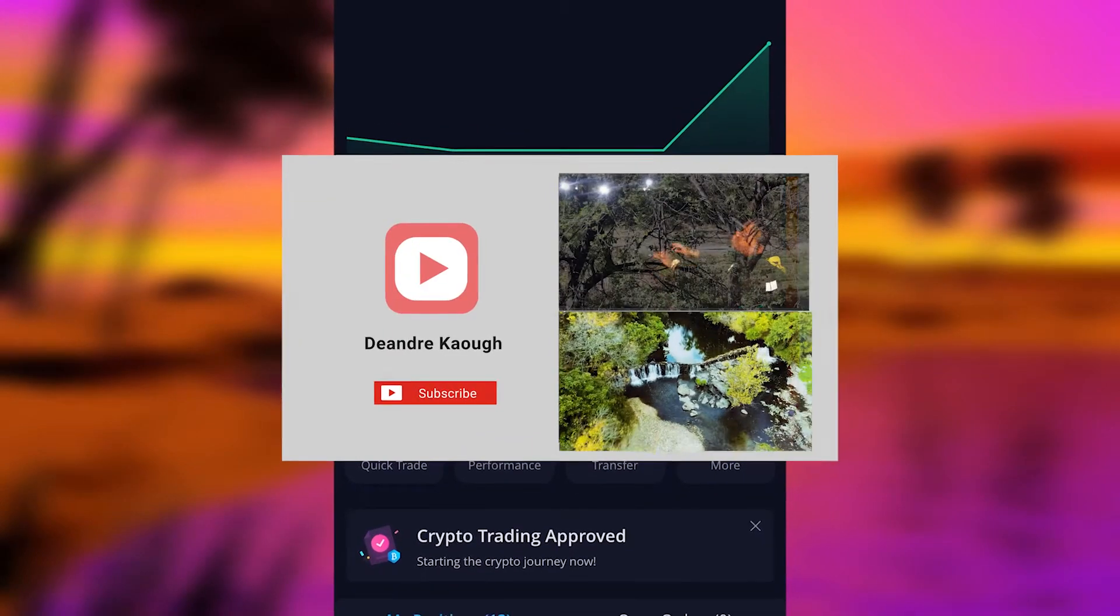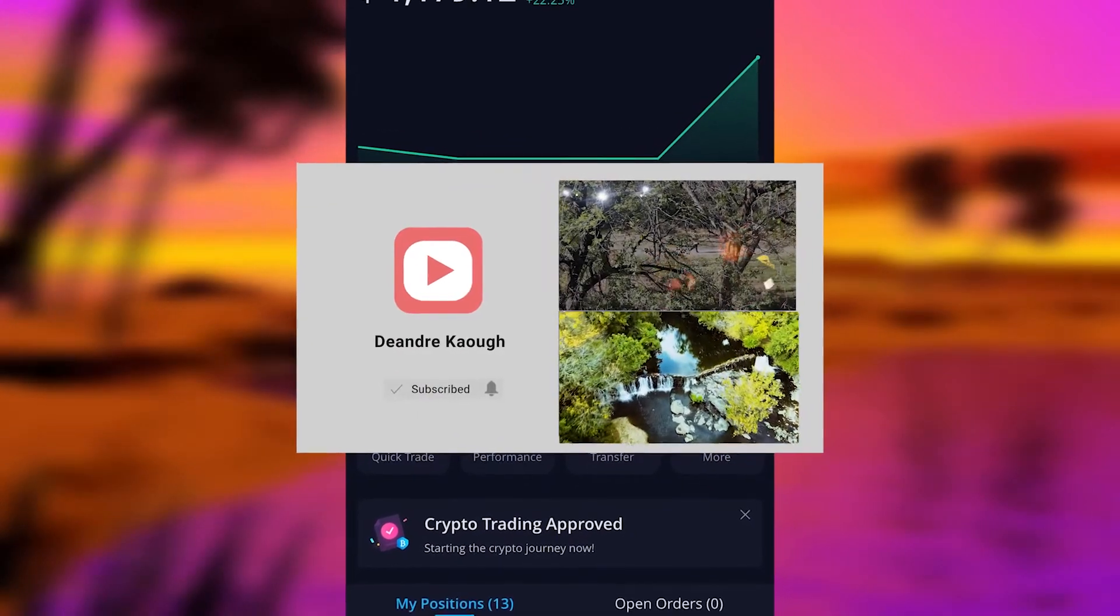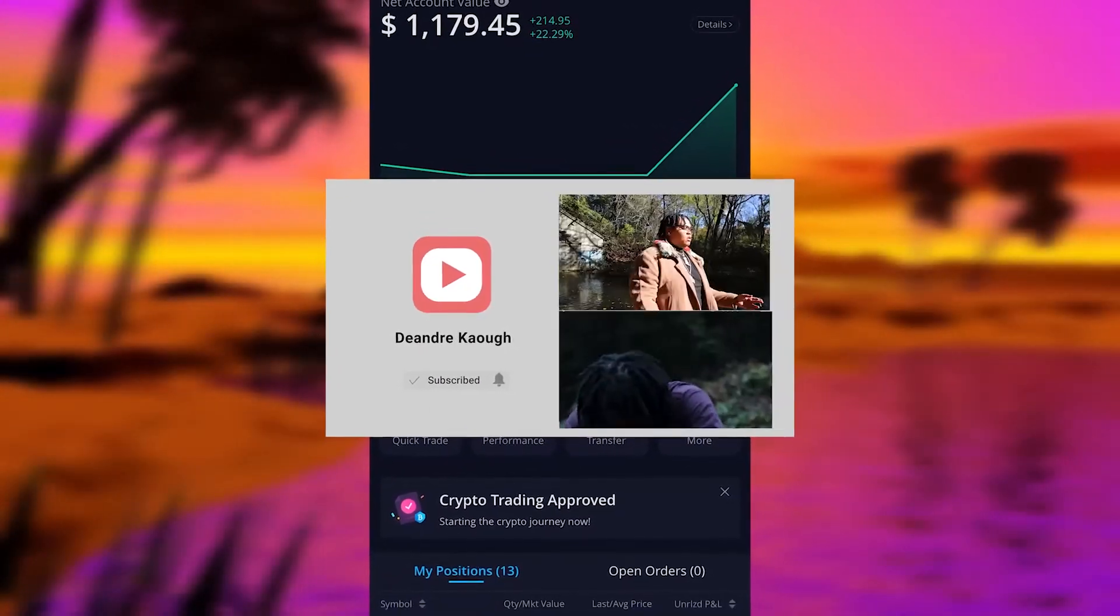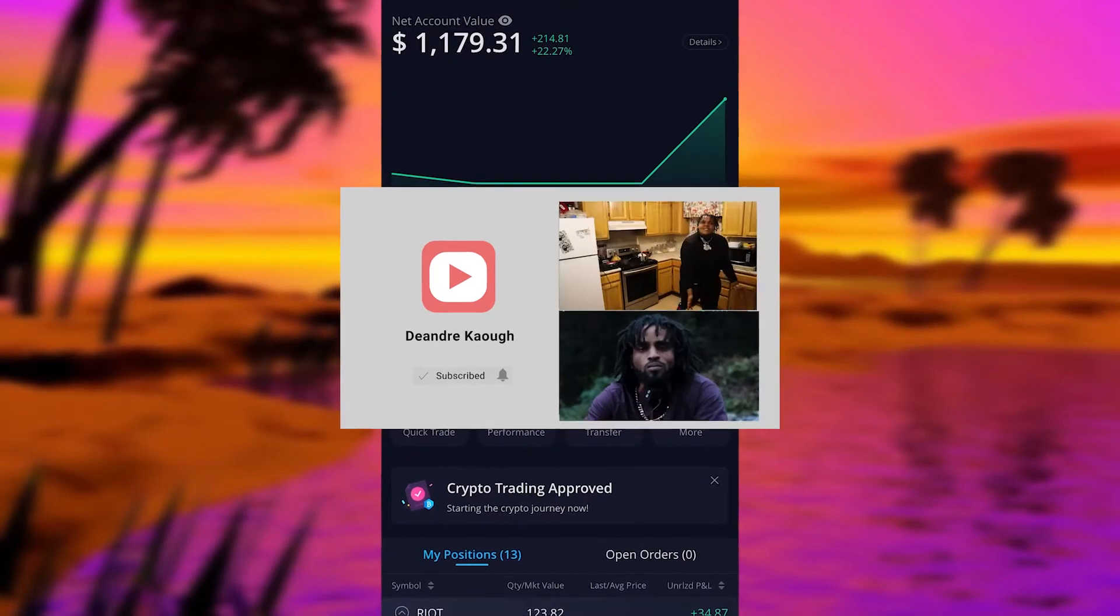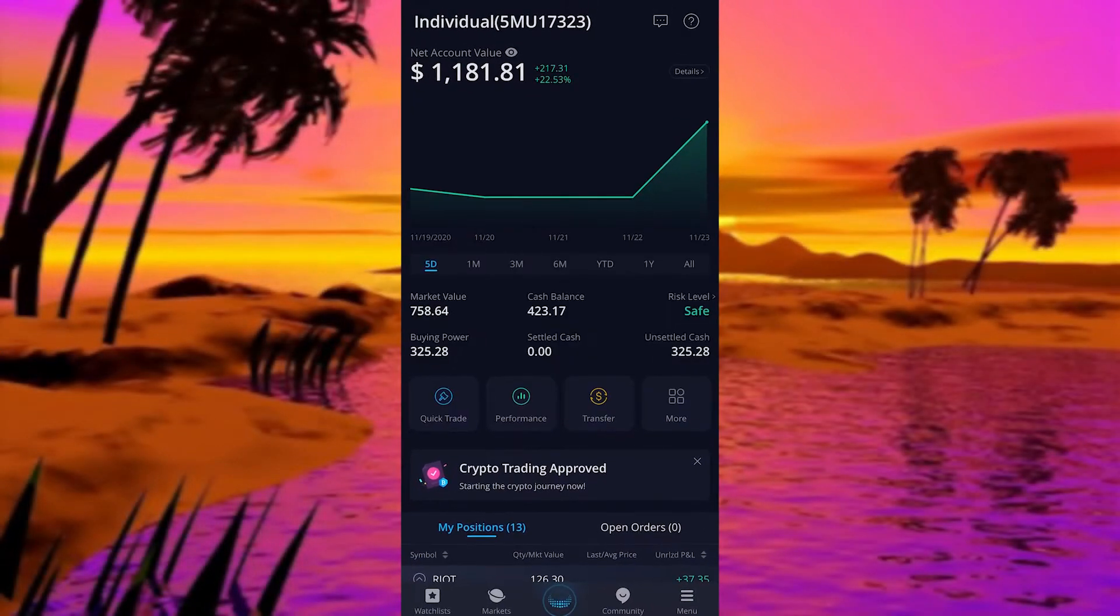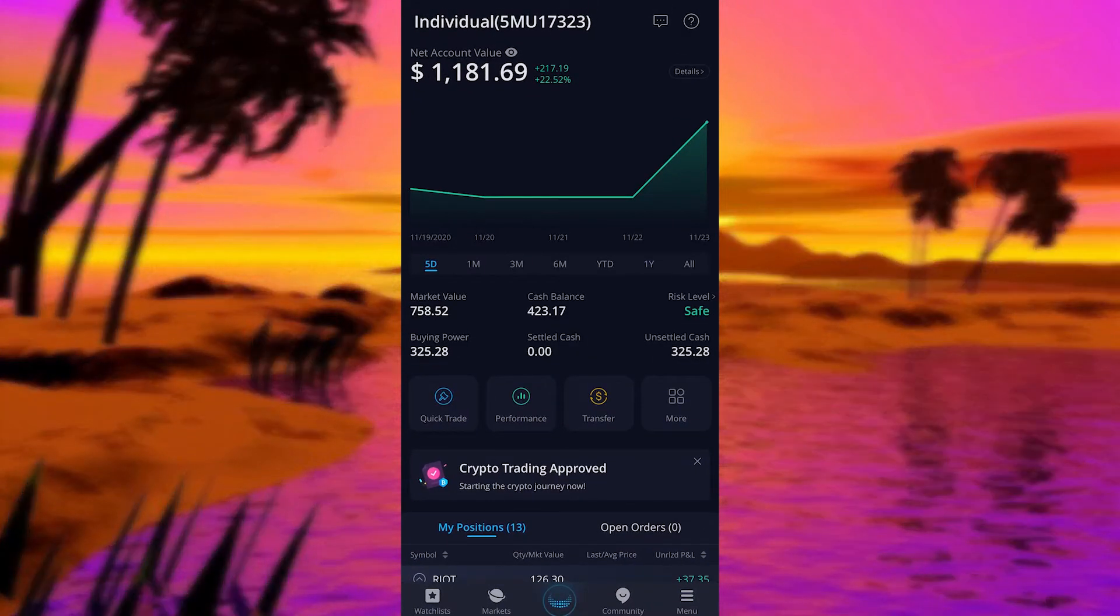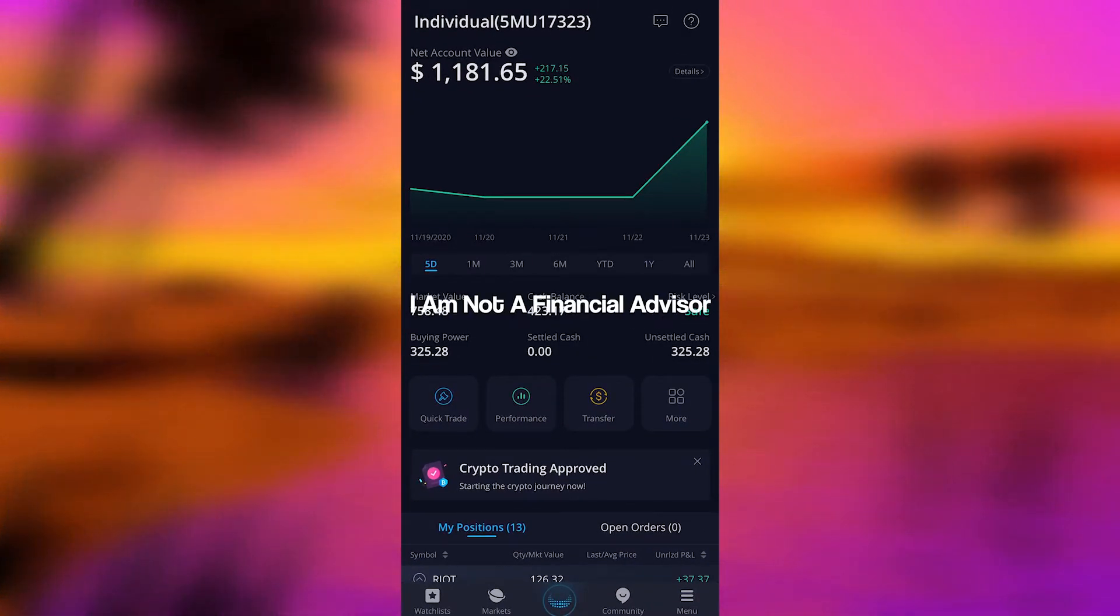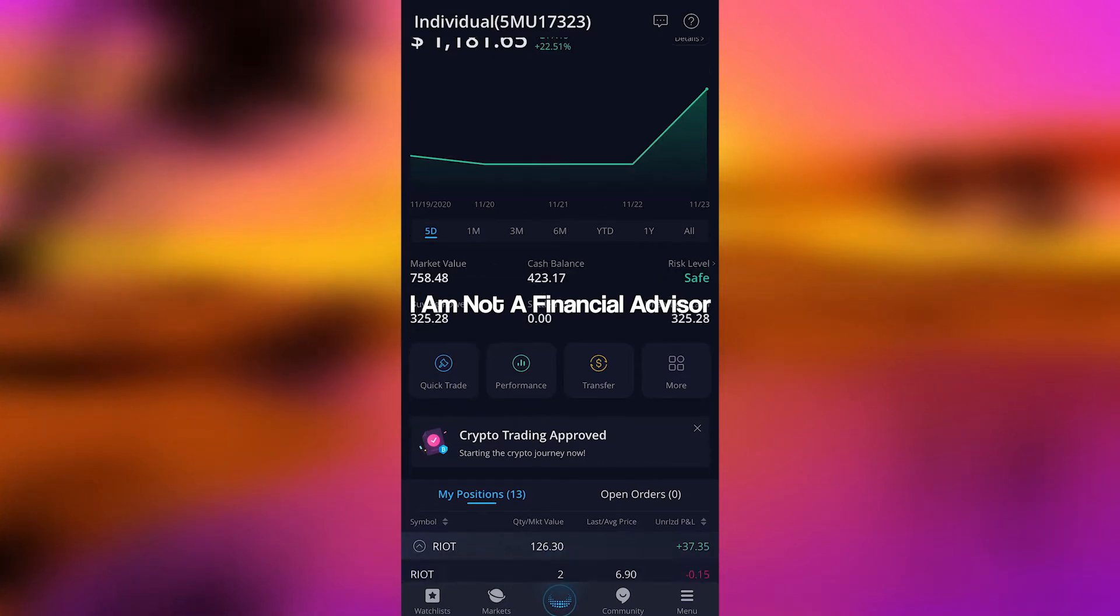How you doing traders? Welcome back to another video. I'm here live with my account sitting at $1,181.81. This is a great day.